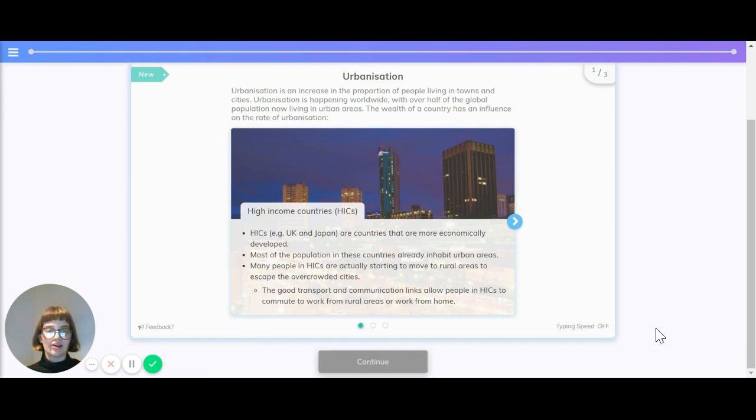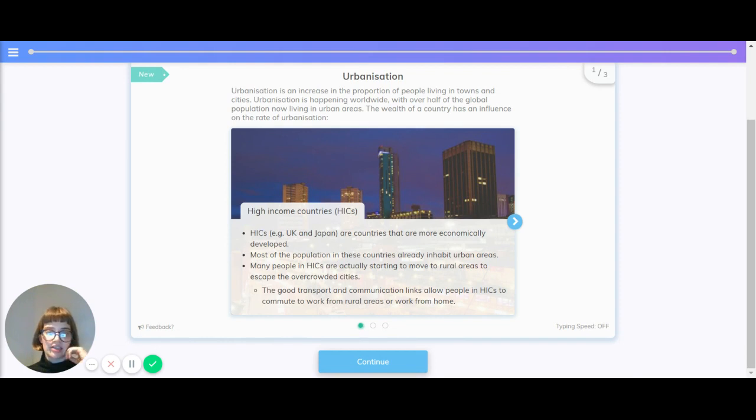The wealth of a country has an influence on the rate of urbanization. High-income countries like the UK and Japan are countries that are more economically developed. Most of the population in these countries already inhabit urban areas.